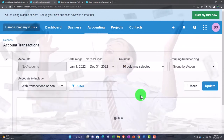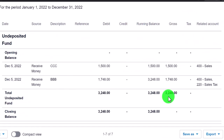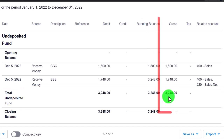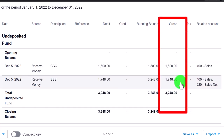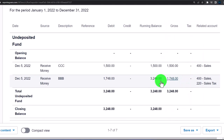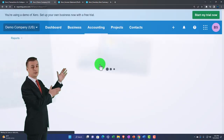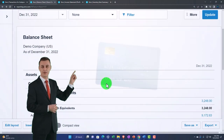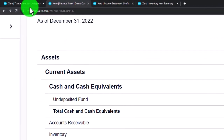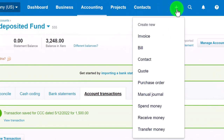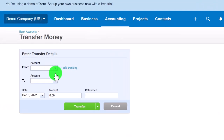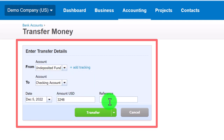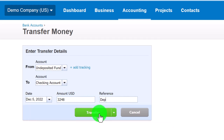Now the balance sheet shows Undeposited Funds at $3,248. If these were small cash transactions I wouldn't deposit them as two individual amounts — I'd deposit one lump sum of $3,248. This is important because the bank will see $3,248, not $1,500 and $1,748 separately. Matching the format makes reconciliation straightforward, whether using bank feeds or manual reconciliation. The next step is a transfer: $3,248, moving from Undeposited Funds into the checking account.